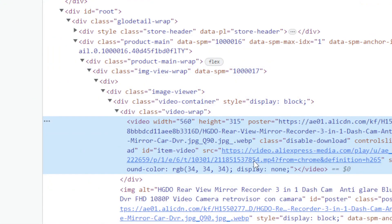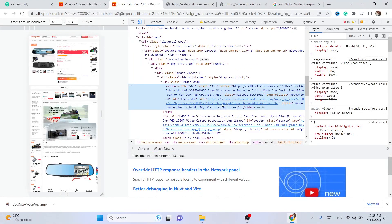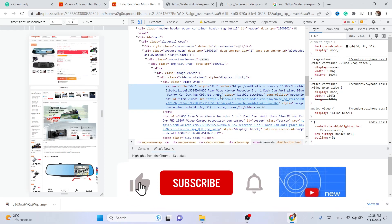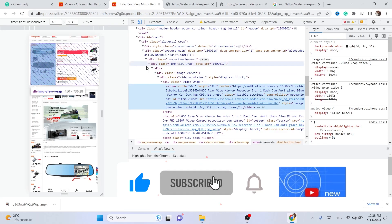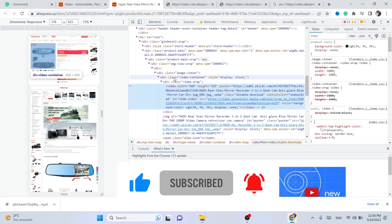If you don't want to download it from the code like this, I made another video where you can download videos without doing all of these things — it's very easy and doesn't take any time. Drop a like and click the video on the screen if you want to learn how to download AliExpress videos without opening Inspect or the code. See you guys in the next video.